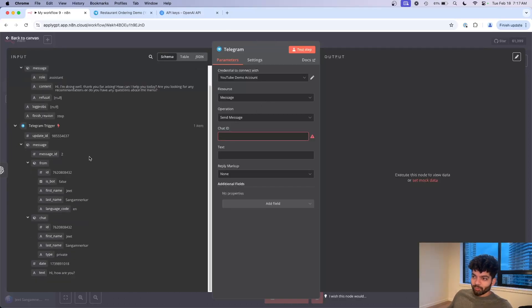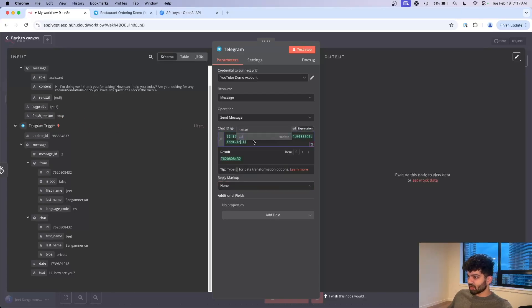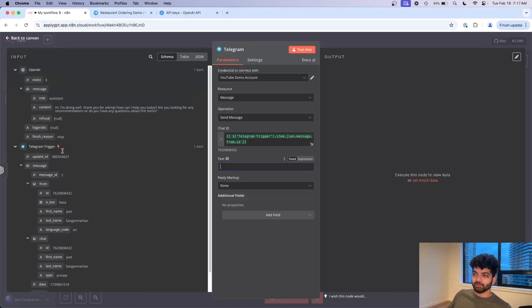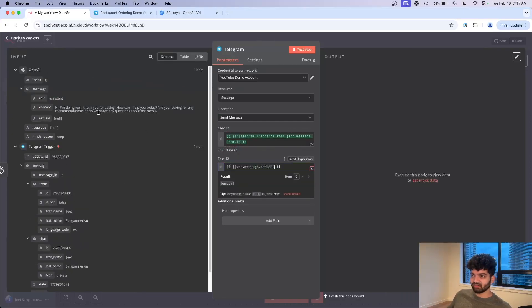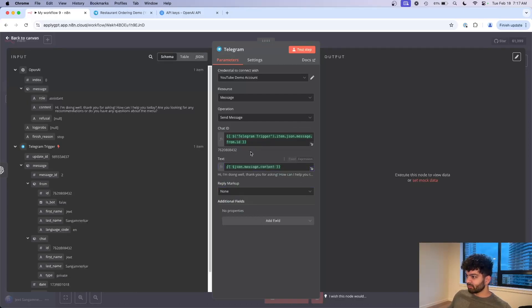Resource is a message, operation is send message. Chat ID, this is super important. We get this from our initial Telegram trigger in the first step. The text itself is what we want to respond back with and this will be whatever OpenAI gives us back. So I'm going to click on content here. From here if I click on test step.